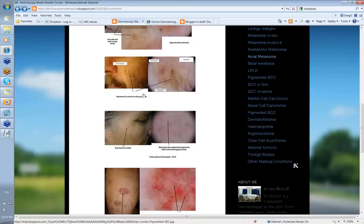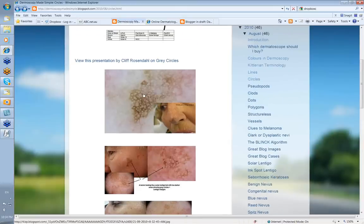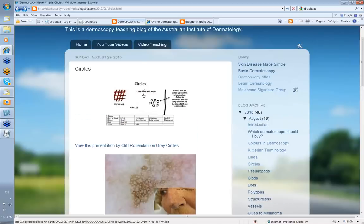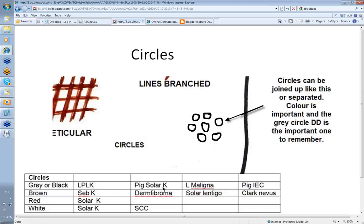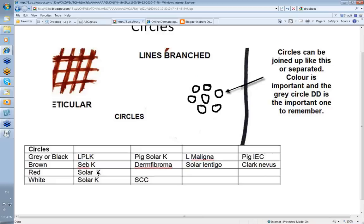This has just been a quick overview of circles. It's the grey or black circles on the face that are going to be the important ones for your differential diagnosis: LPLK, pigmented solar keratosis, pigmented IEC, or lentigo maligna. Your brown circles can be seen in seborrheic keratosis, dermatofibroma, solar lentigo, or Clark nevus. The red ones and white ones can be seen in both solar keratosis and SCC. Remember the grey or black ones. Thank you very much.